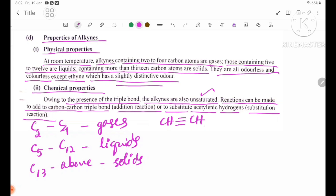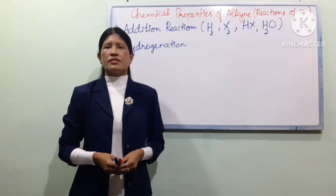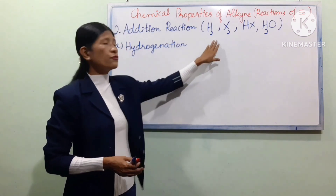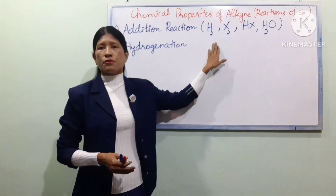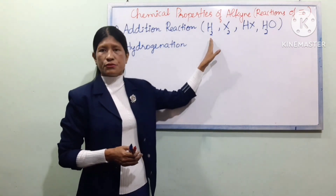Acetylene is the simplest alkyne and can help us understand alkyne transformations. Addition reactions are important because alkynes can react with H2 in hydrogenation — adding H2 across the triple bond.